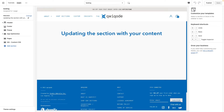Hi everyone and thank you for purchasing the Collection Listing Shopify section by ClickCode. In this video I'll be showing you how to actually use it. So if you haven't installed it yet, please refer to the separate video included in the package.